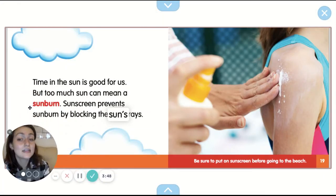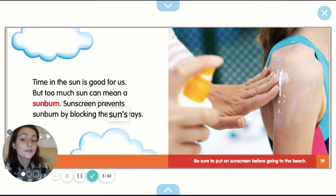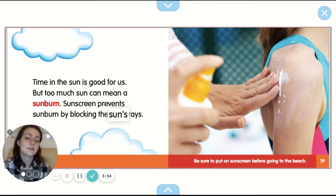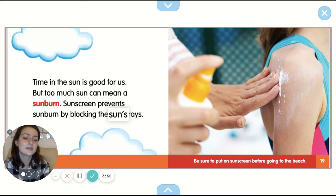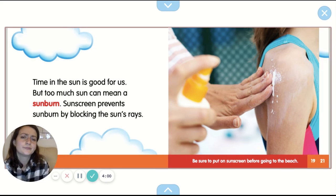Time in the sun is good for us, but too much sun can mean a sunburn. Sunscreen prevents sunburn by blocking the sun's rays. Be sure to put on sunscreen before going to the beach — it can burn your skin and it can be painful.